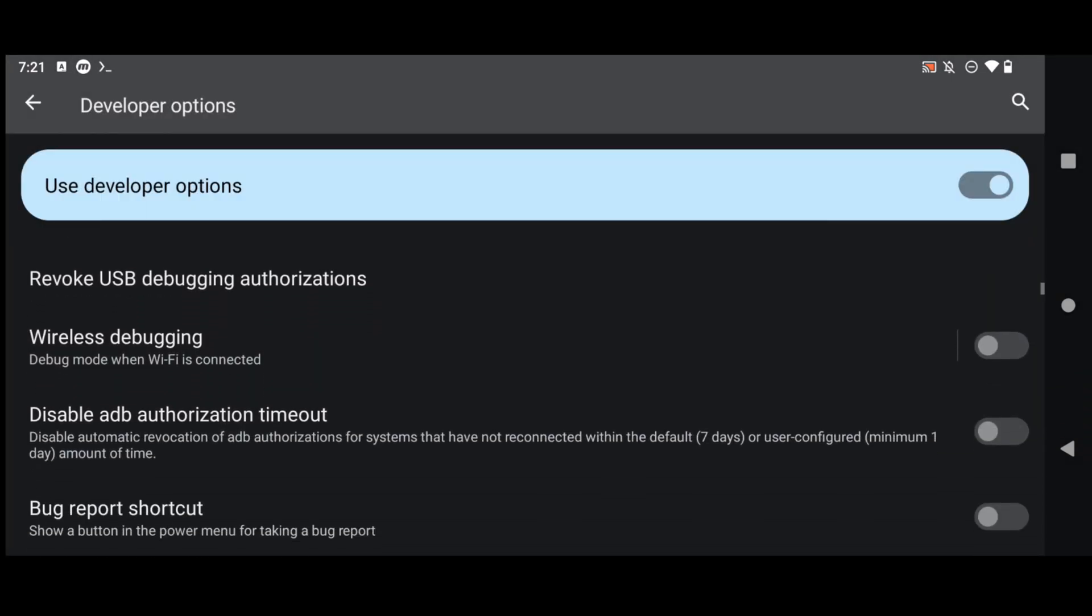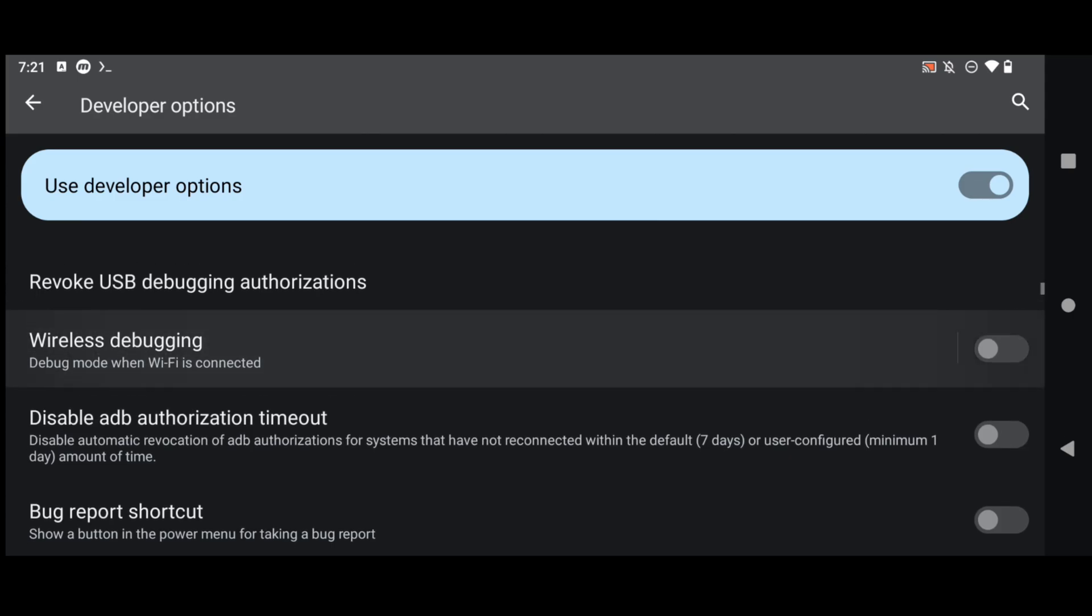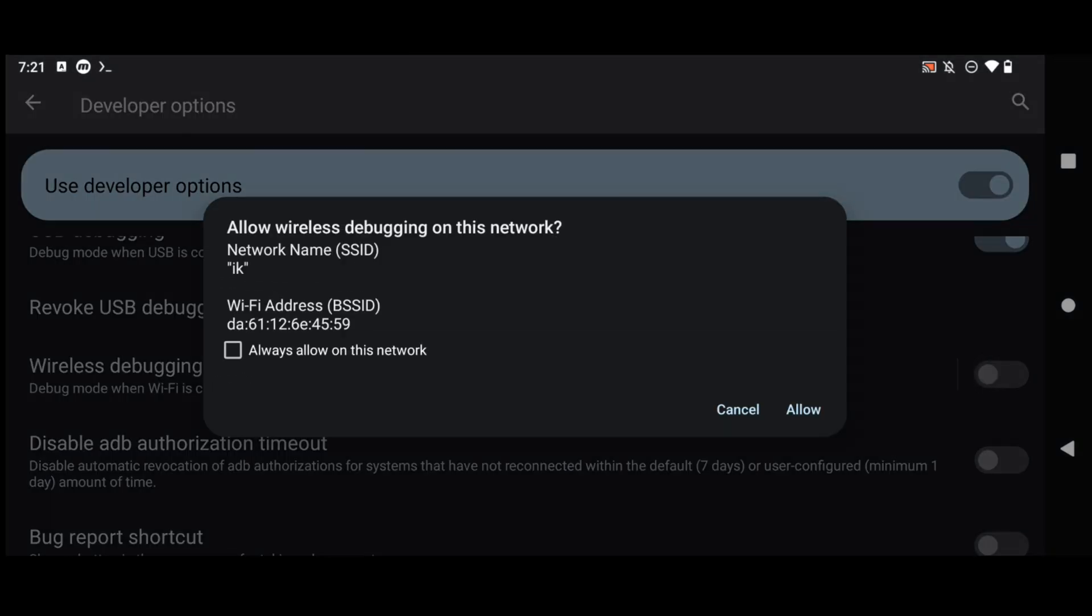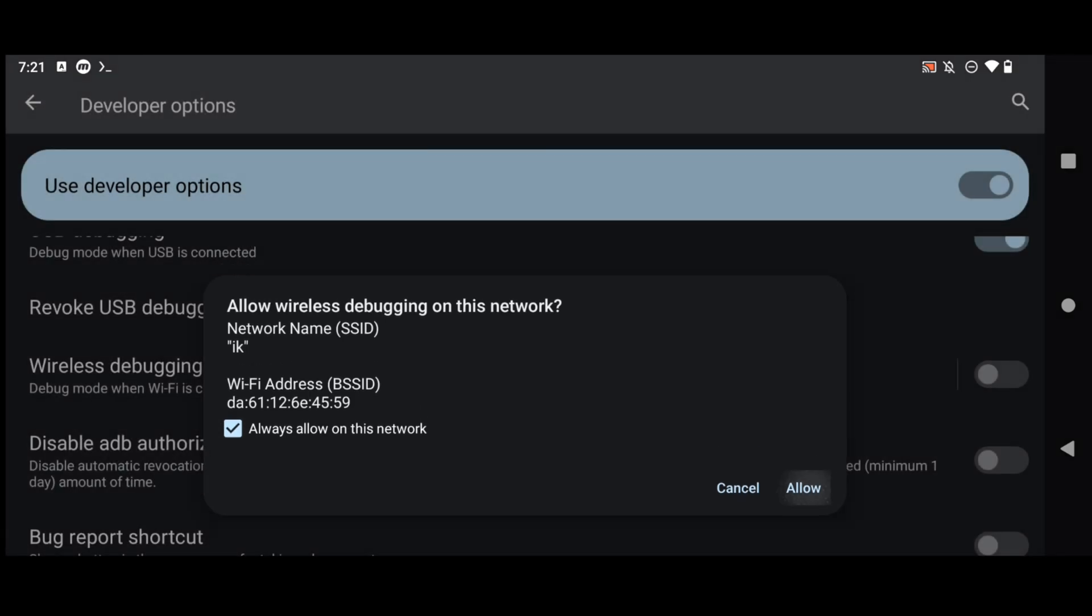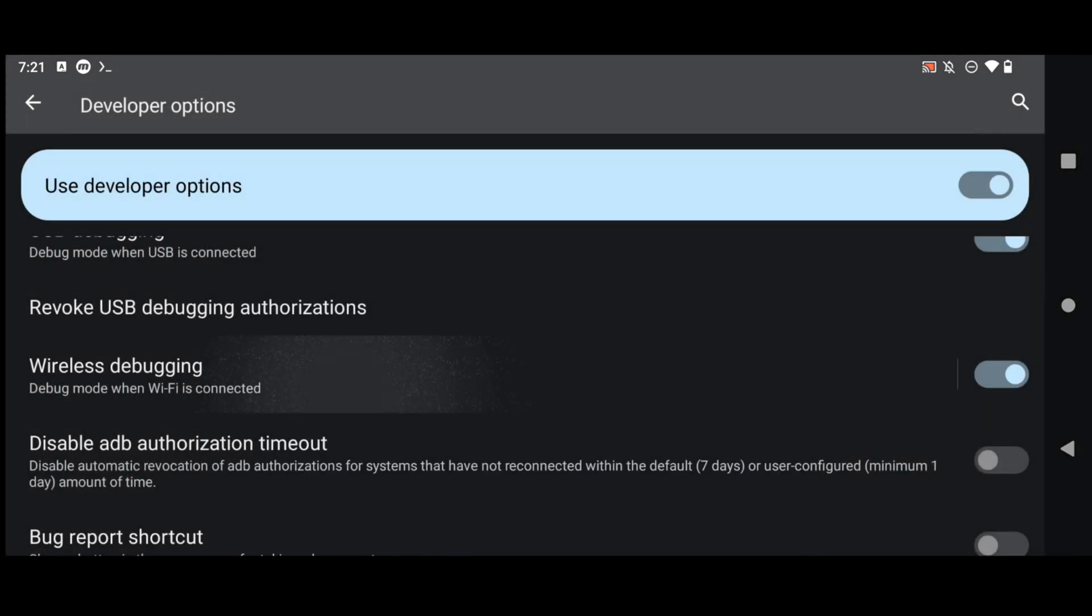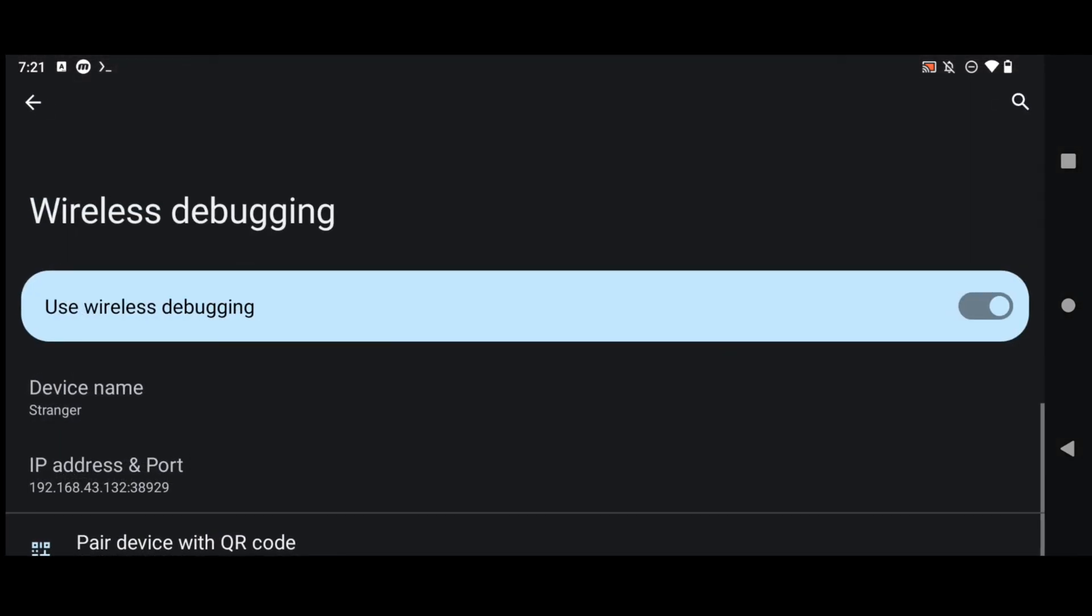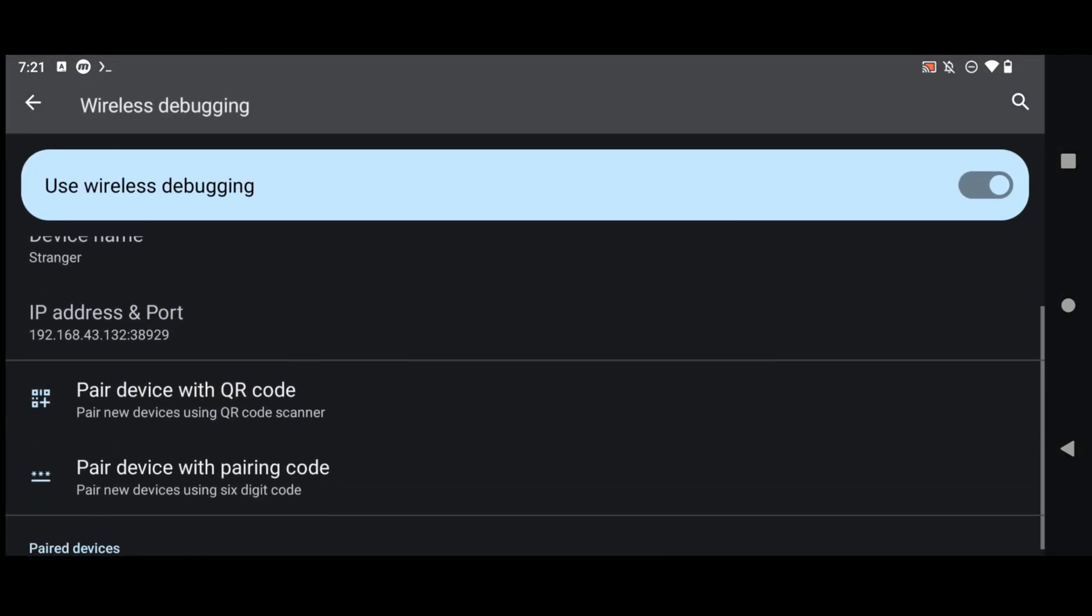After that enable wireless debugging too and make sure you are connected to any wi-fi network and click on allow USB debugging on that network. Now if you will click on wireless debugging you will see IP address and port and then the option to pair with device.